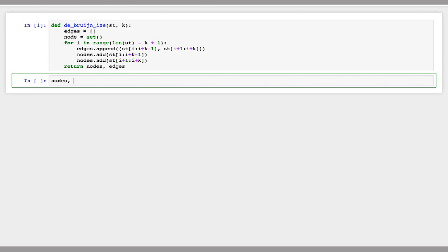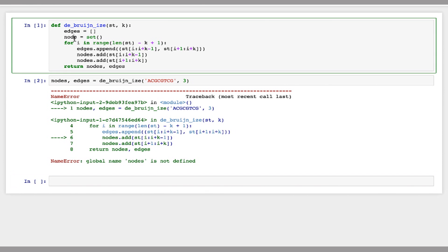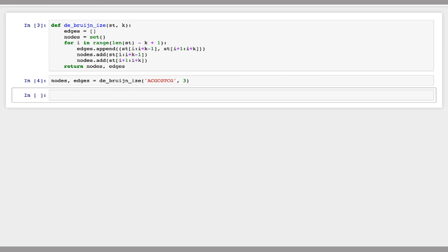So let's run this on a simple DNA sequence. I'll use a kmer length of 3. There we go.